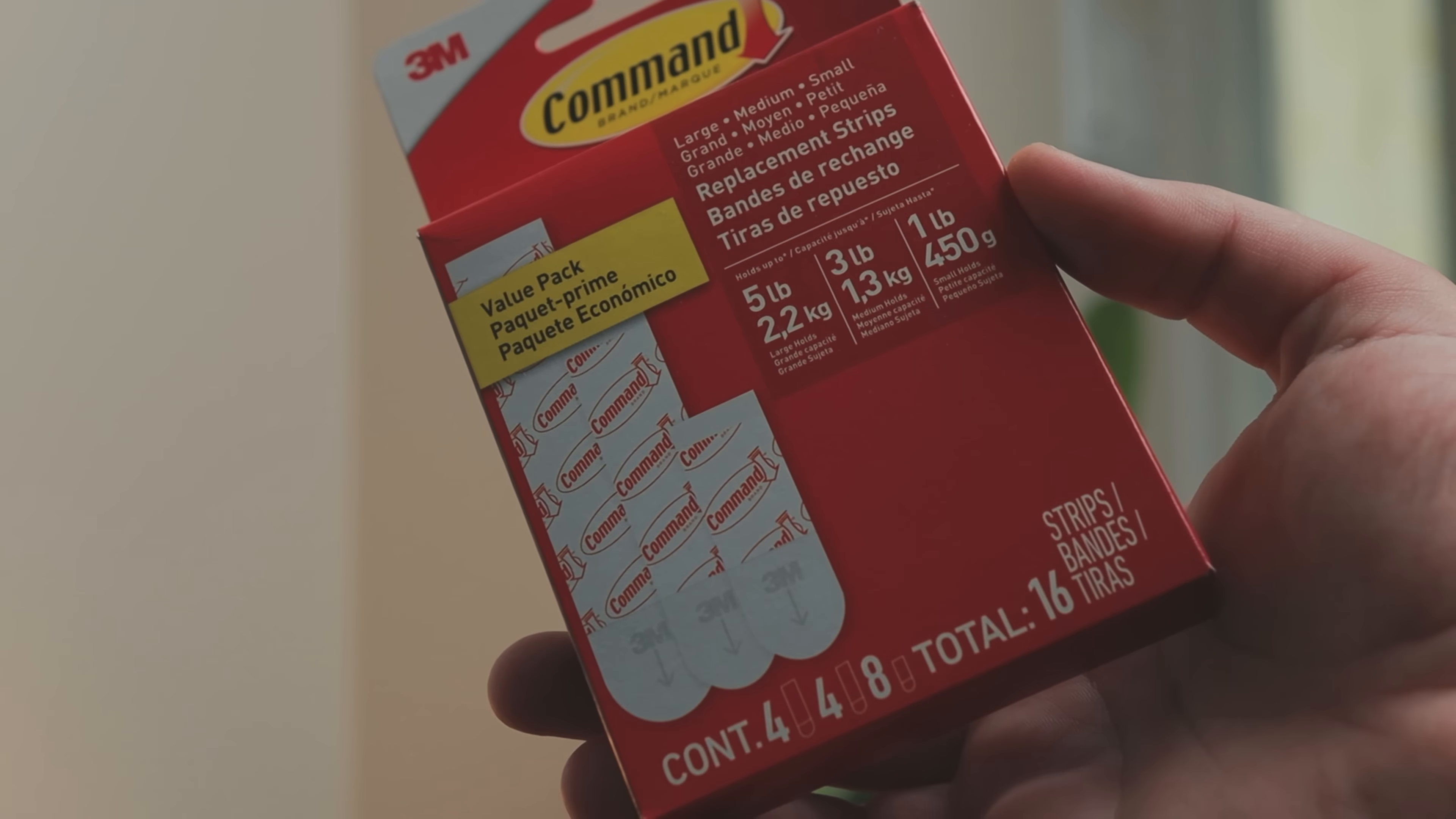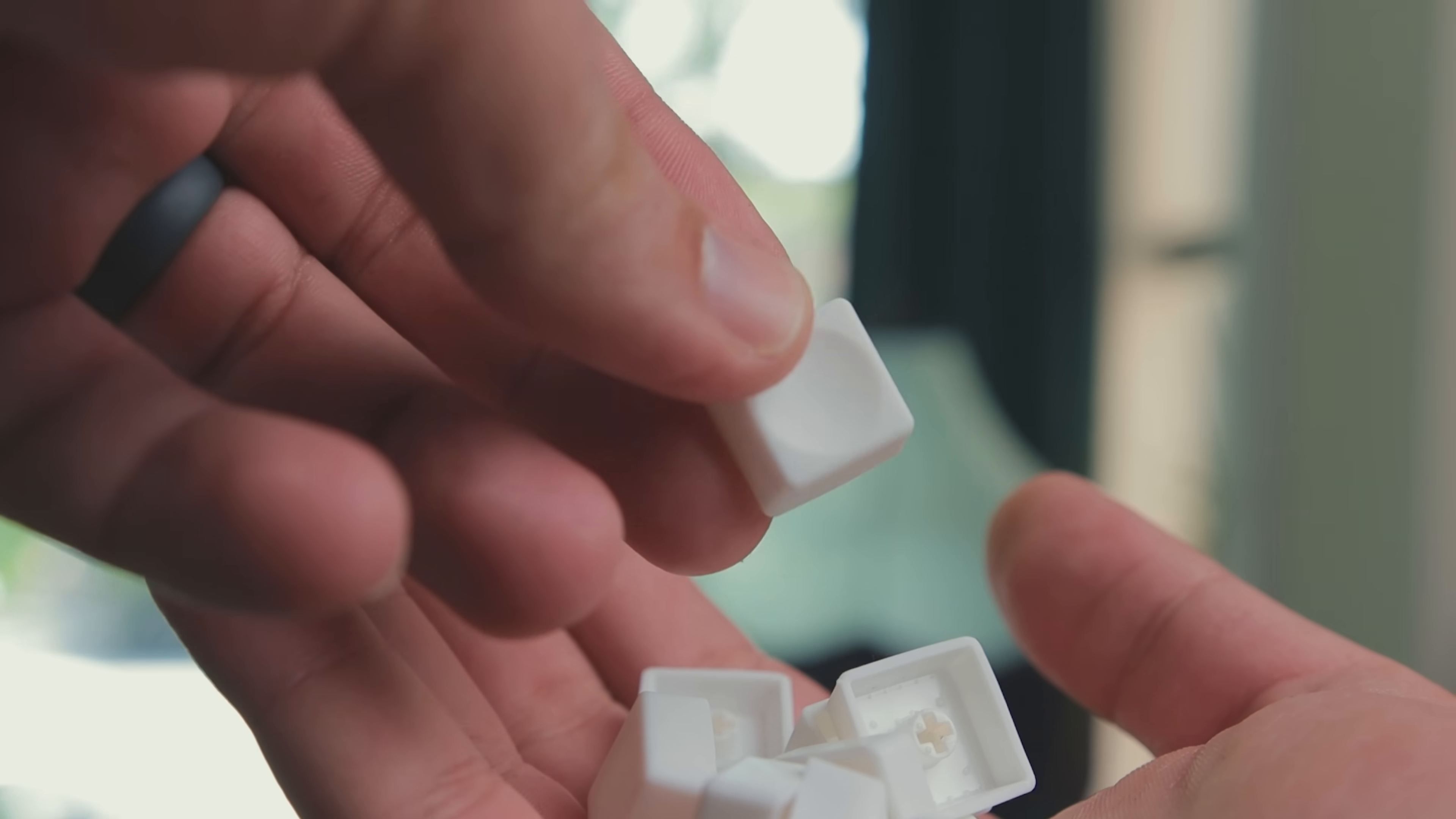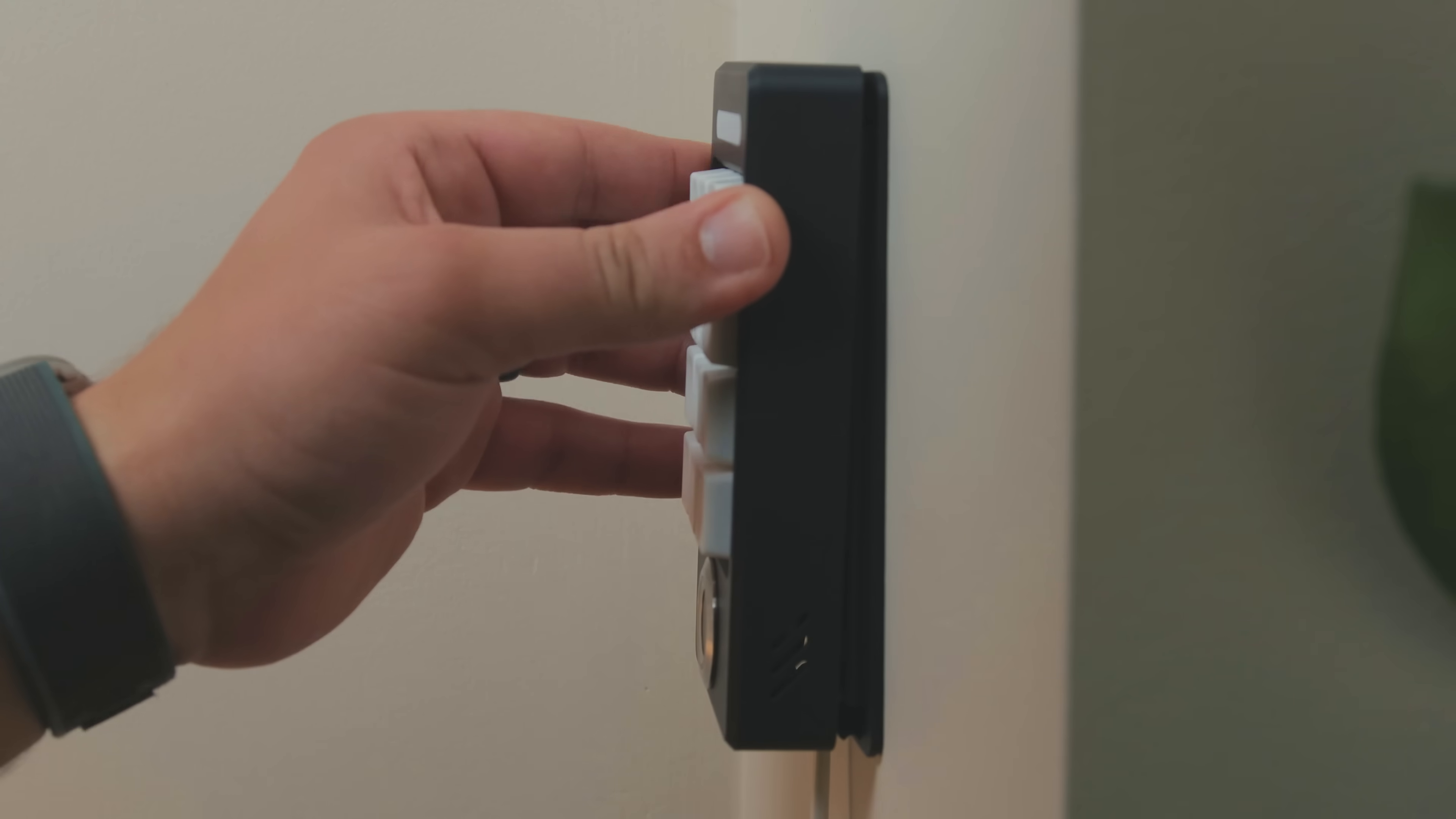To mount the unit to the wall, I used command strips and I will be running the power cable through the bottom pass through as I mentioned. I want to be able to test the device for a few days before committing to running the cables inside the wall. After installing the keycaps, I zip tied the modded USB cable to the wall plate, snapped the device into place, and the build was complete.